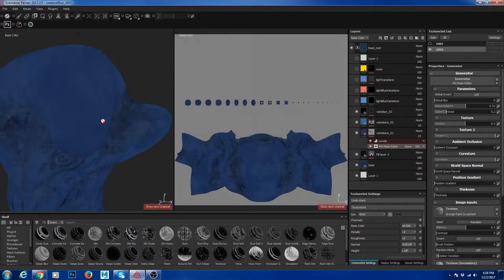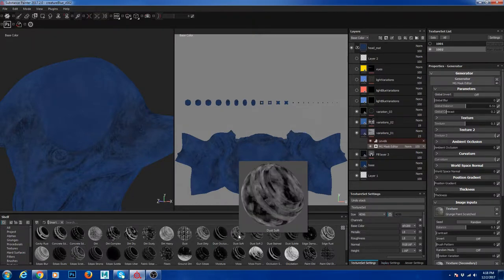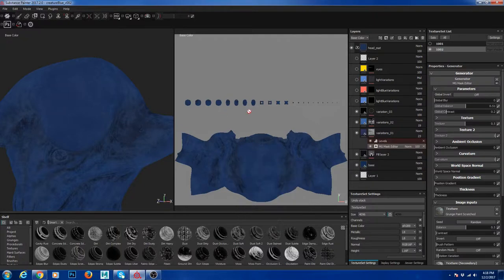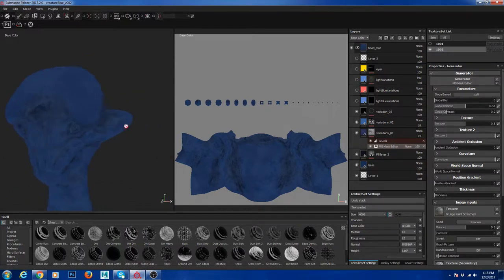I added one more variation on top of it. This is kind of more subtle. I think I used something called Dust Mask - Dust Soft from Smart Mask. You could see it right here. And I added a little different color on it. You could see, even in my layers, there are different colors in here as well.